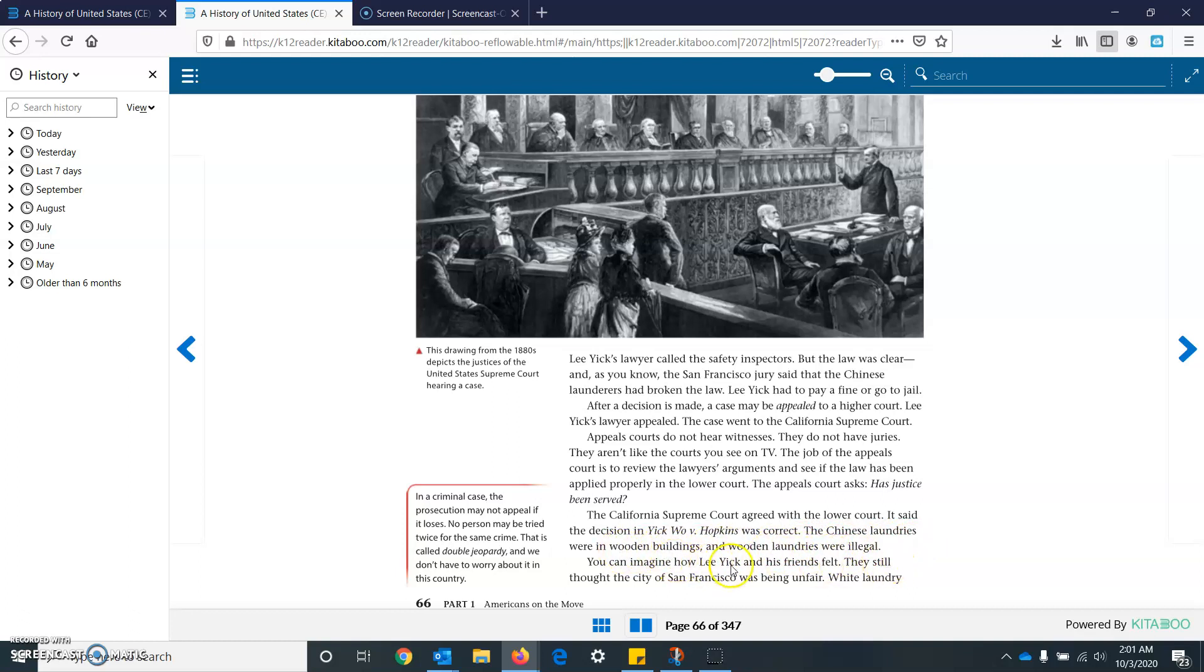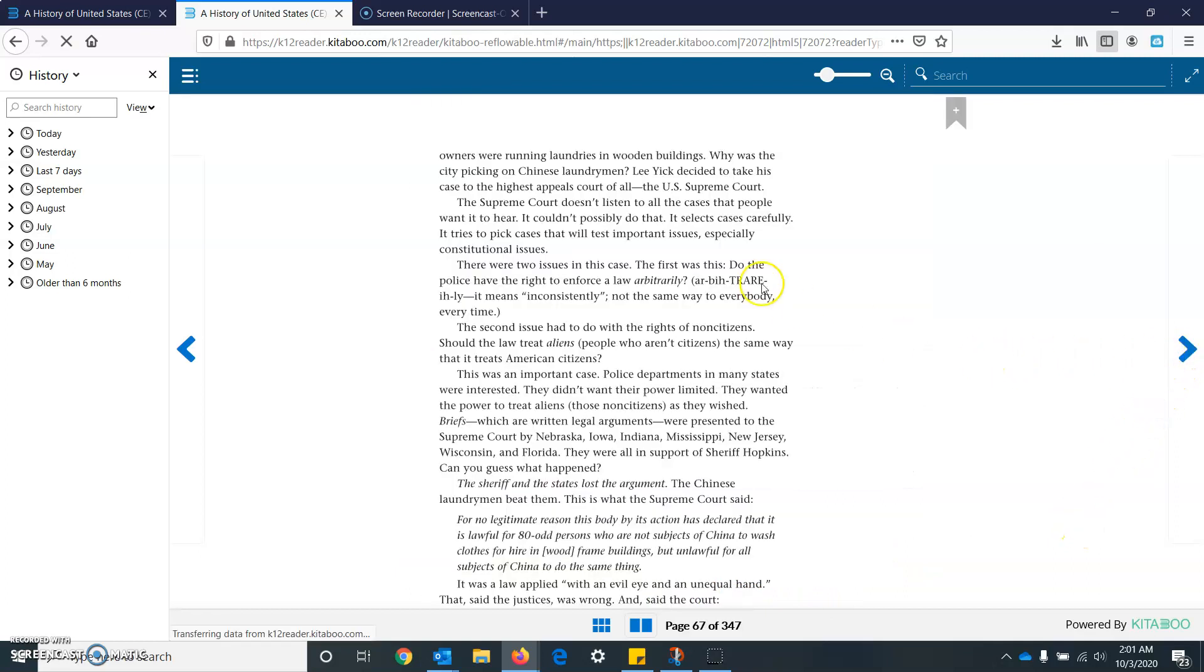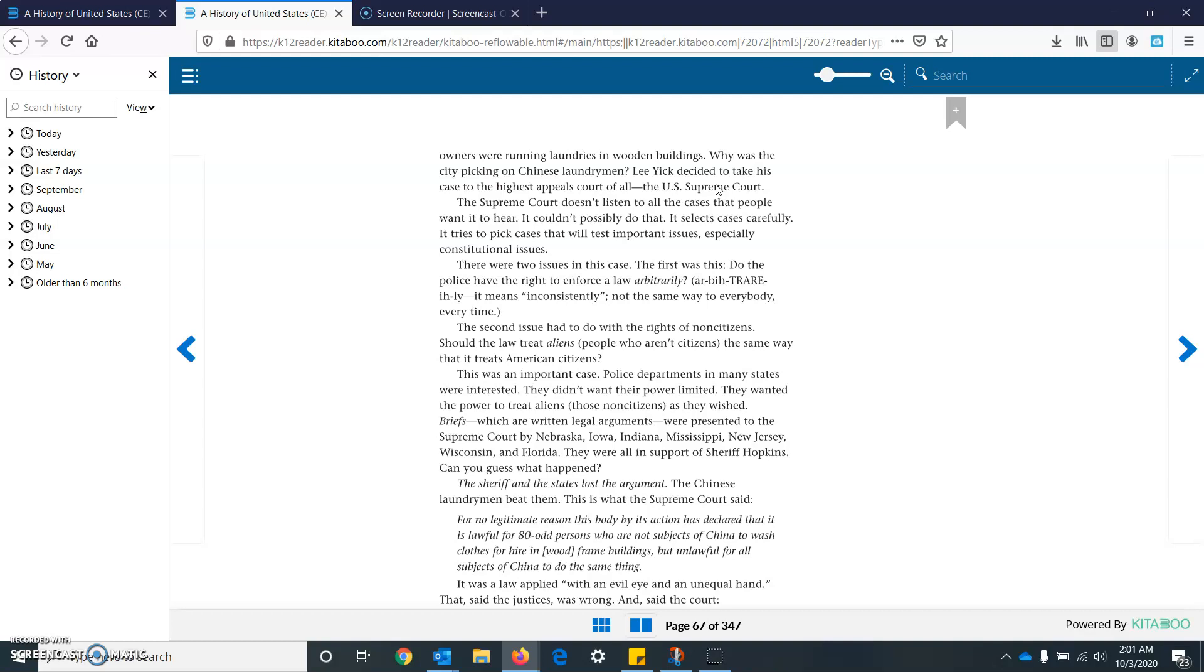You can imagine how Lee Yik and his friends felt. They thought the city of San Francisco was being unfair. White laundry owners were running laundries and wooden buildings. Why was the city picking on Chinese laundry men? Lee Yik decided to take his case to the highest appeals court of them all, the United States Supreme Court. The Supreme Court doesn't listen to all the cases that people want it to hear. It couldn't possibly do that. It selects cases carefully. It tries to pick cases that will test important issues, especially constitutional issues. There were two issues in the case. The first was this. Do the police have the right to enforce a law arbitrarily? It means inconsistently, not in the same way to everybody, every time.